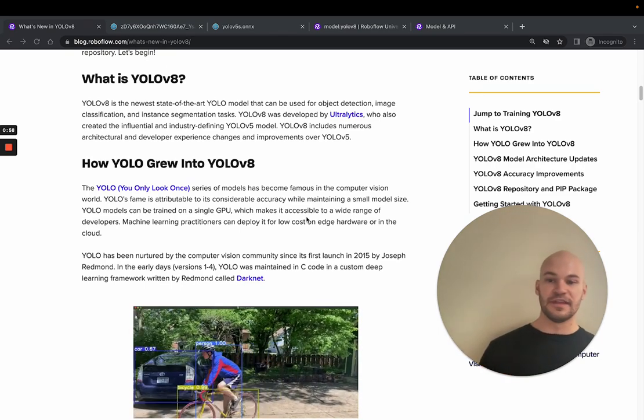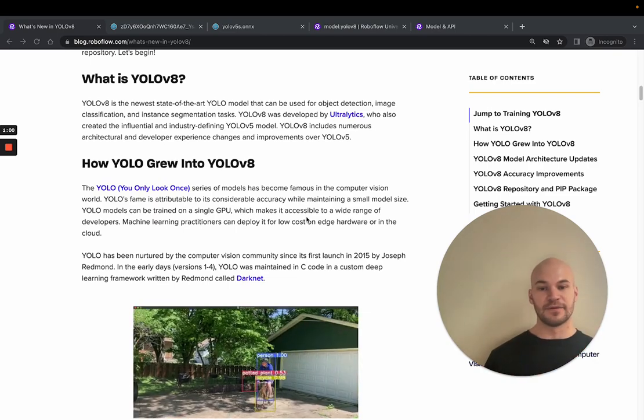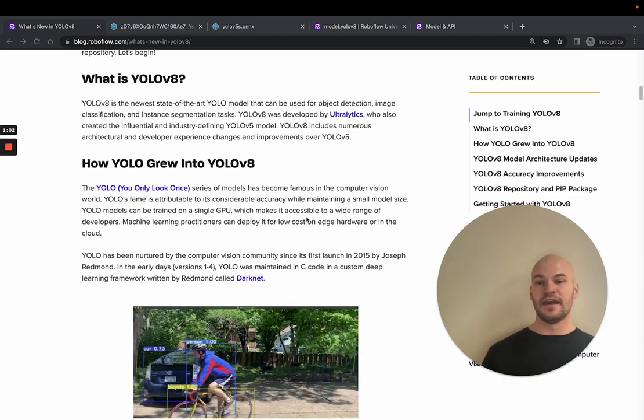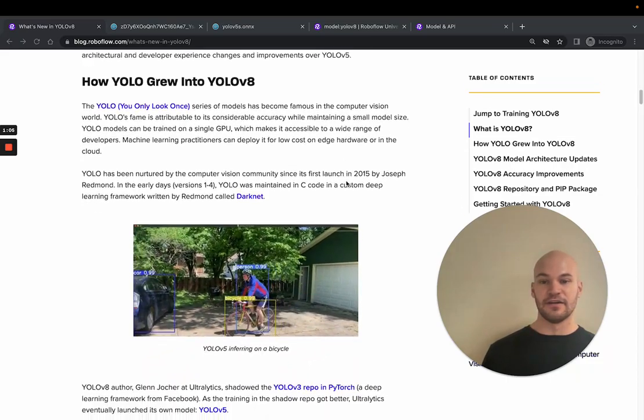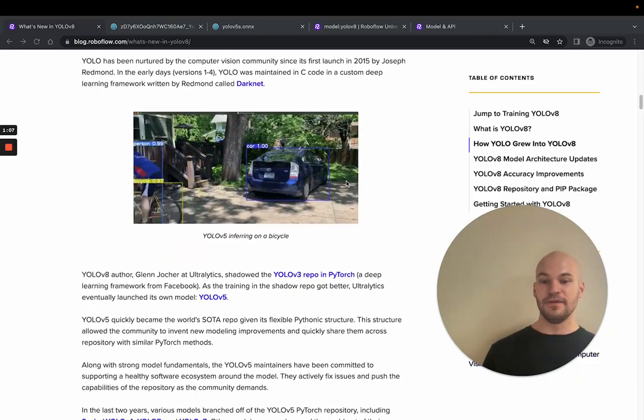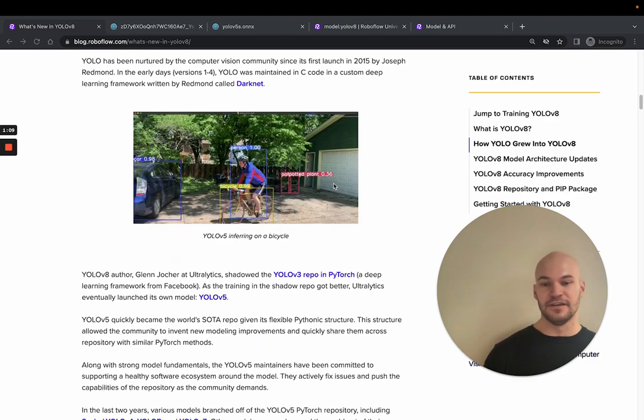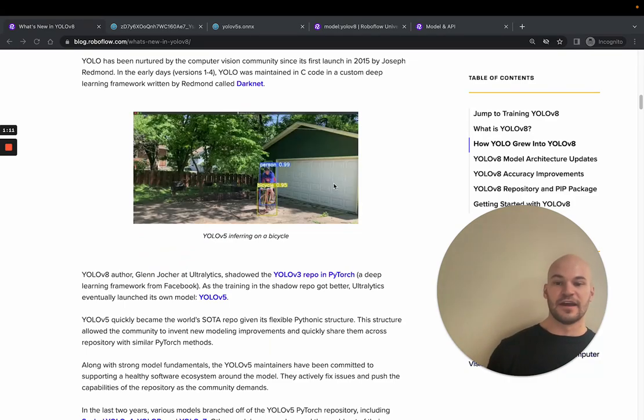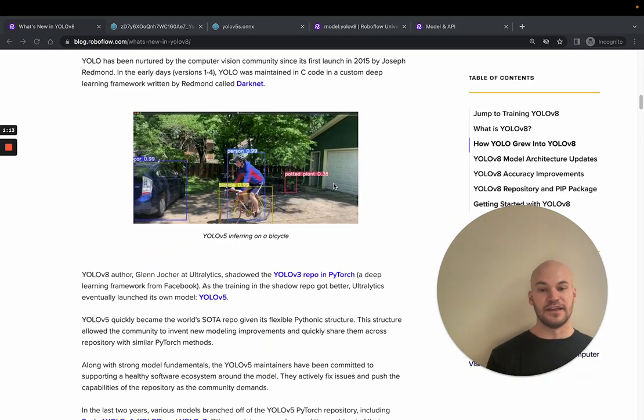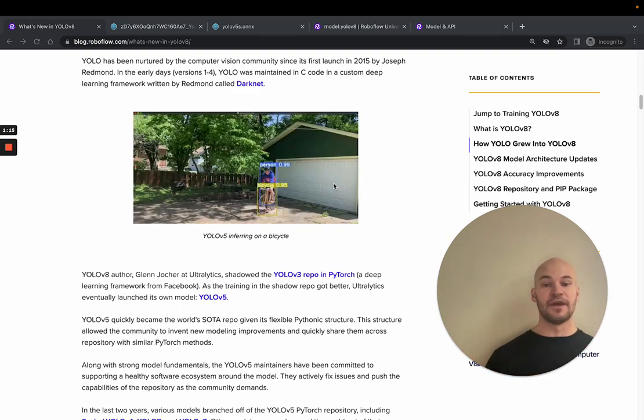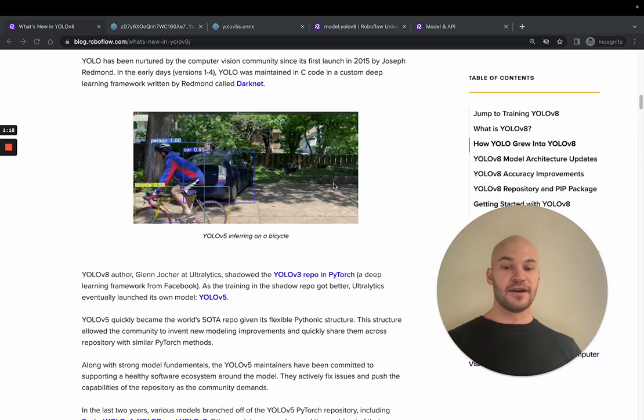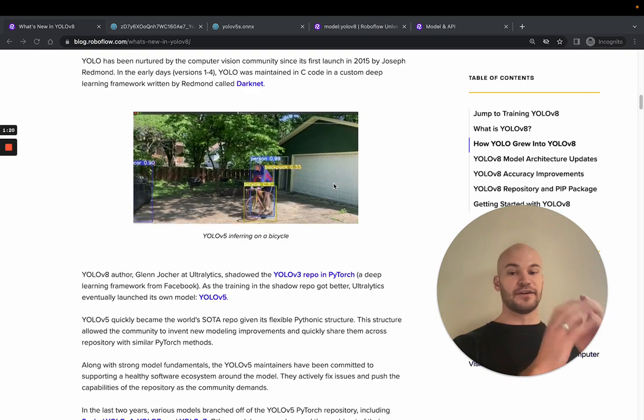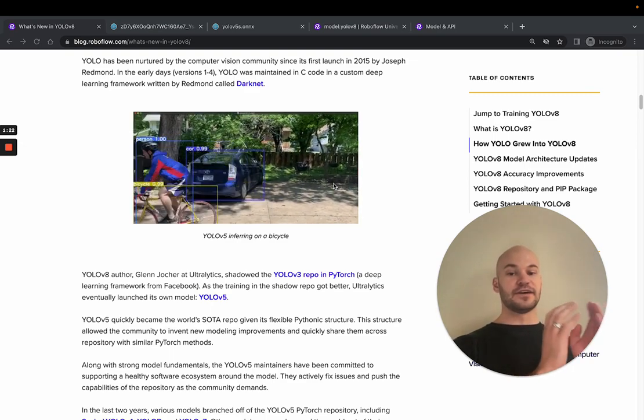Now, this grew into a project where there's a lot of open source contributors, and people were continuously iterating upon the YOLO model. And meanwhile, once you got to the YOLOv3 version, Glenn Jocher started working on shadowing the YOLOv3 version in PyTorch. So some of you may remember the YOLOv3 PyTorch repo, where the PyTorch training was starting to replicate the YOLOv3 Darknet training.